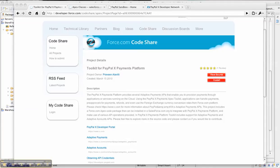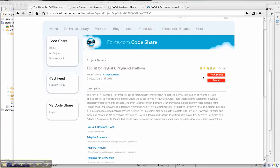The Toolkit is provided as a code share project which you can find on developer.force.com. Once you go to the Toolkit page on code share, you have two options to install it. You can install it through the source code that you can check out from the Google code project, which is provided as open source.